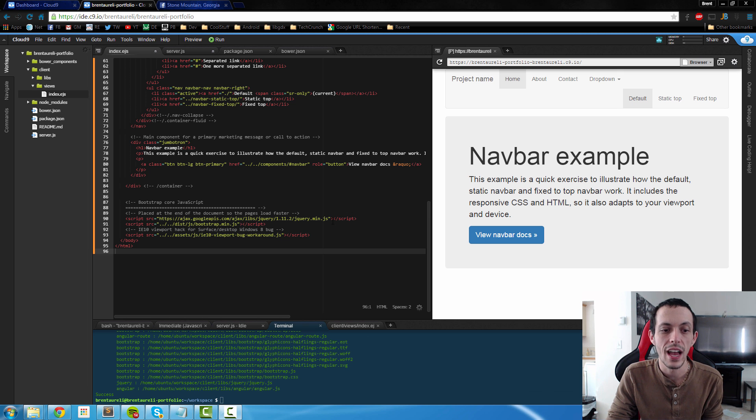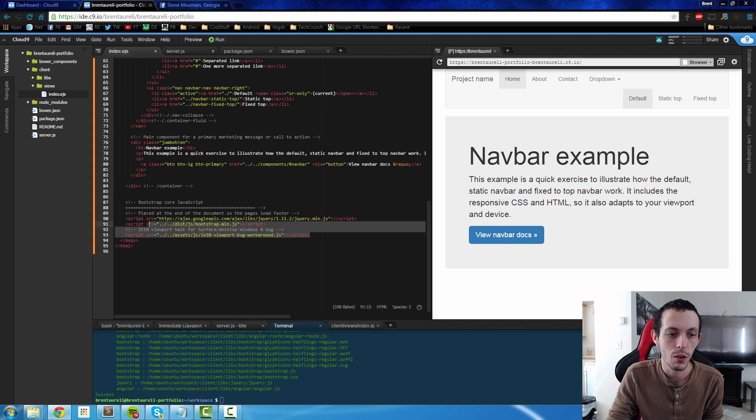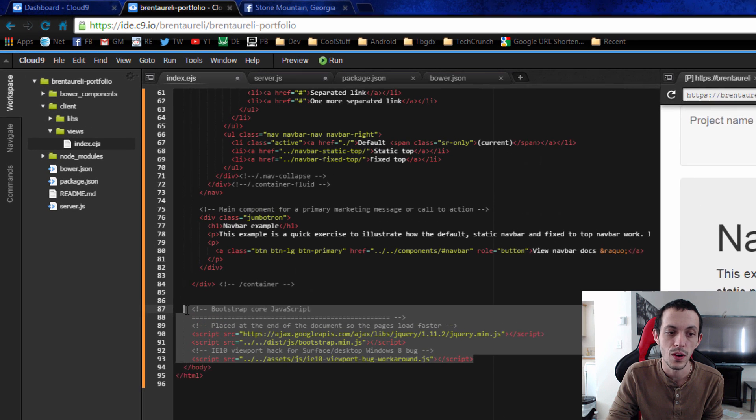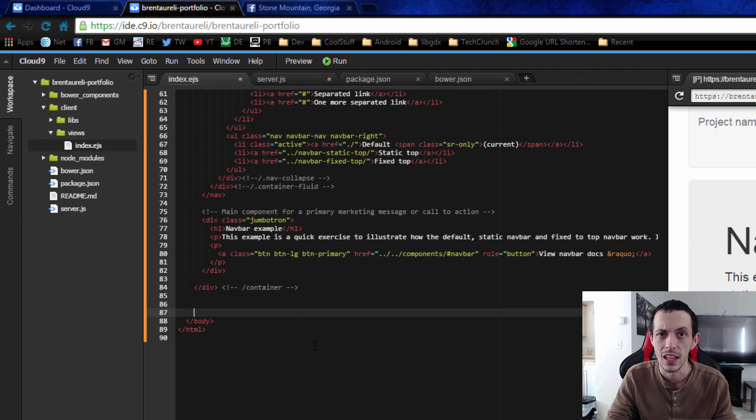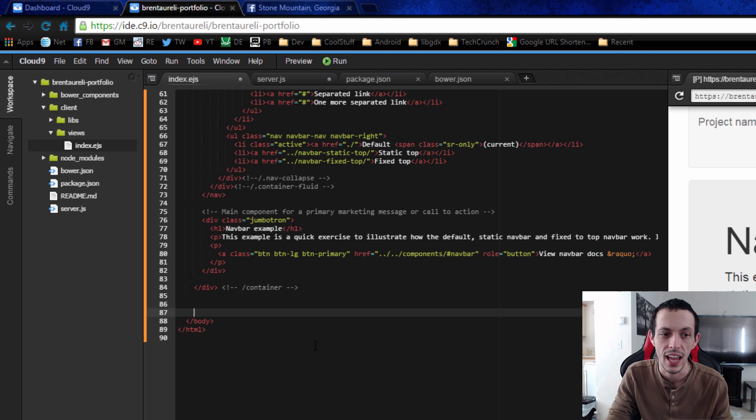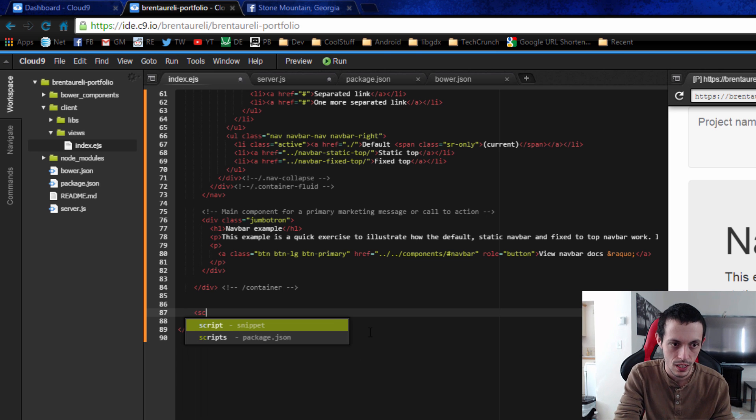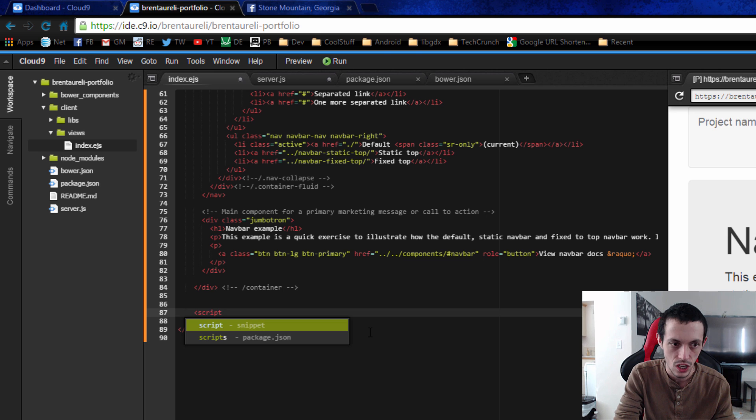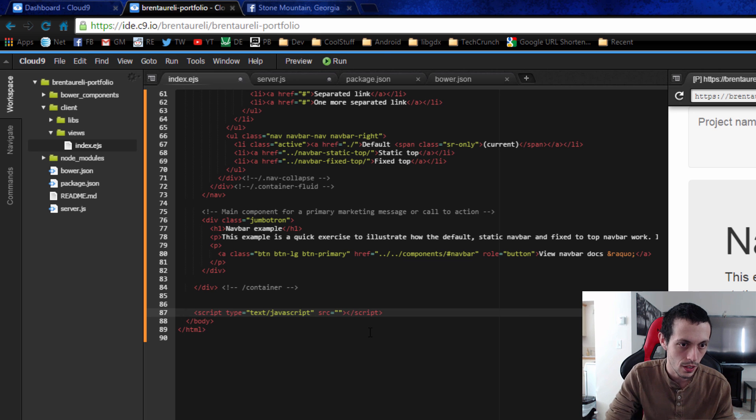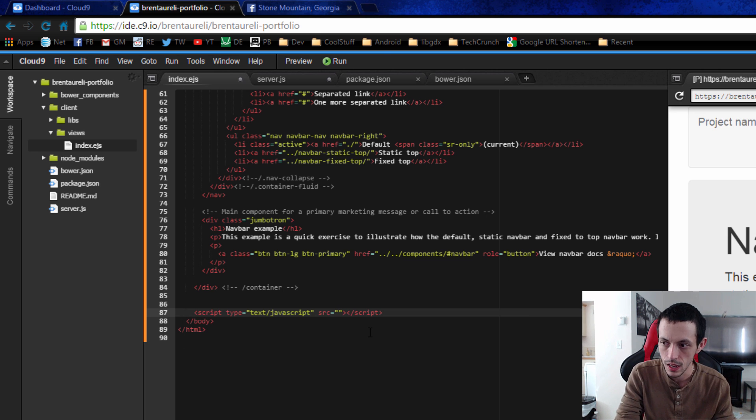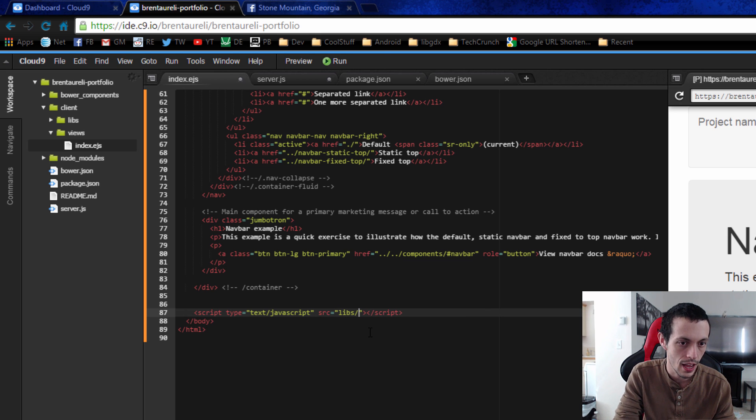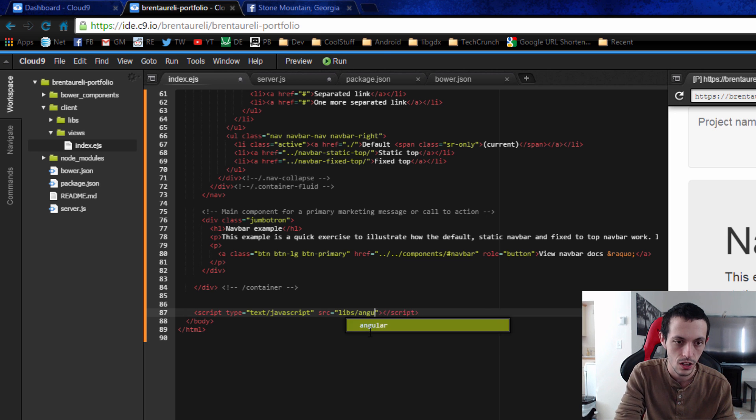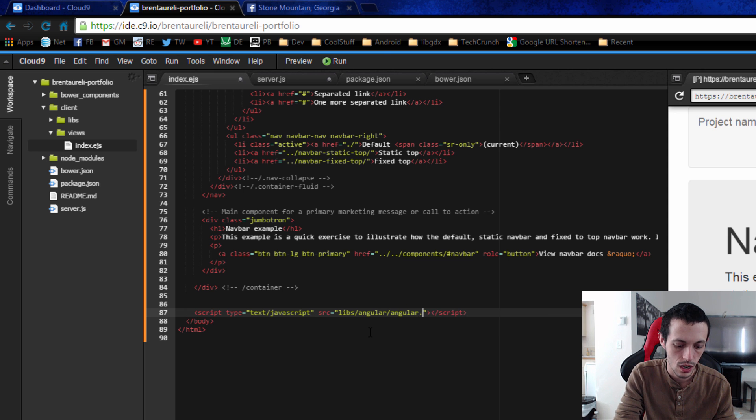So now that we have those let's go to our index.EJS file. We're going to get rid of these scripts right here. That's actually going to break some stuff but we're going to come back later and do it the angular way. So the first thing we're going to import is our script for AngularJS and it's going to be in libs slash angular slash angular.JS.